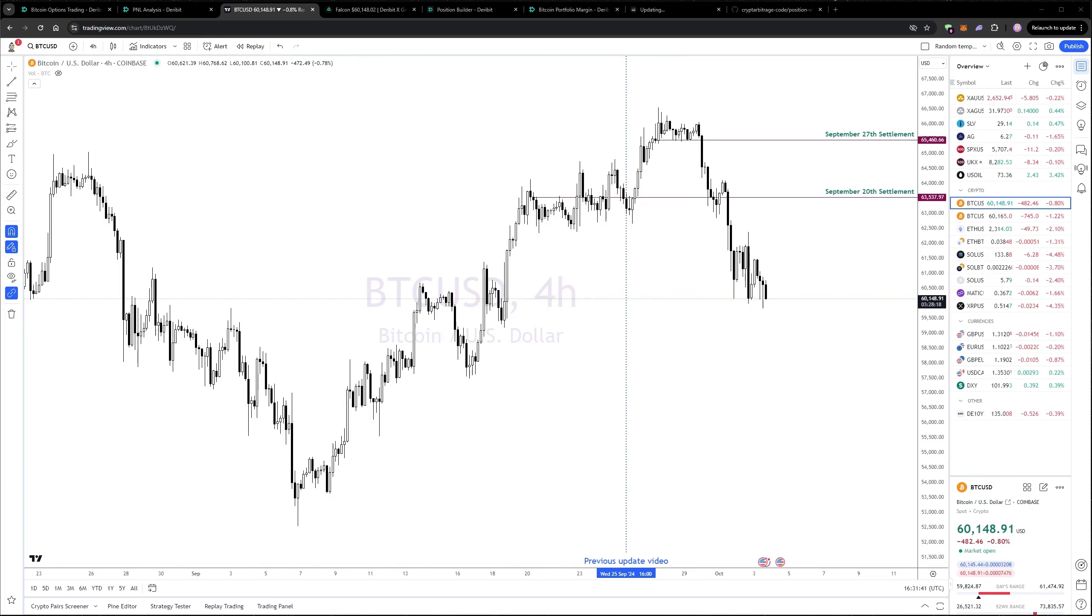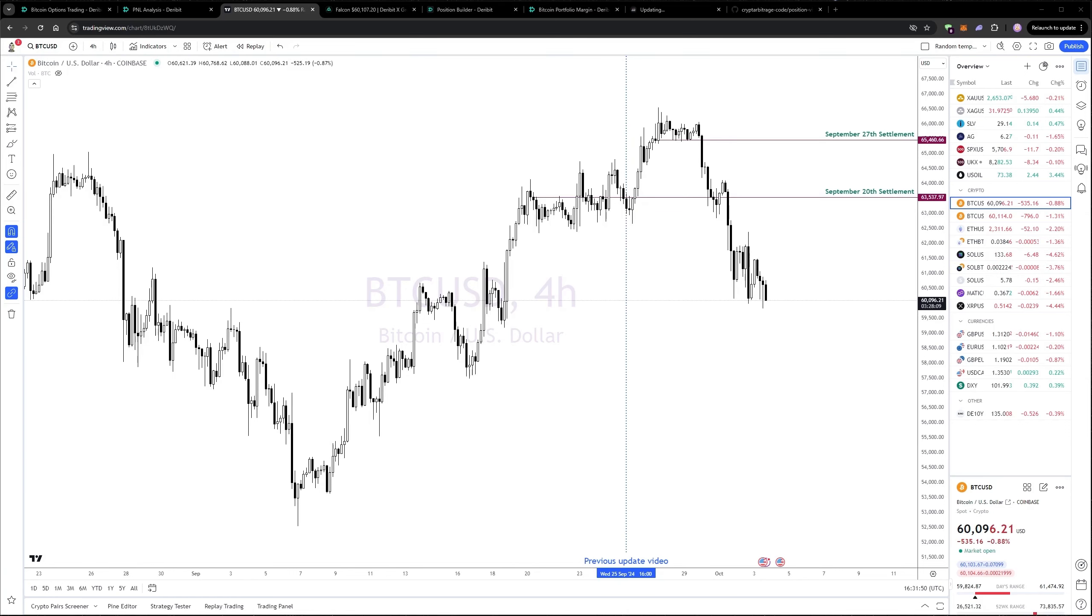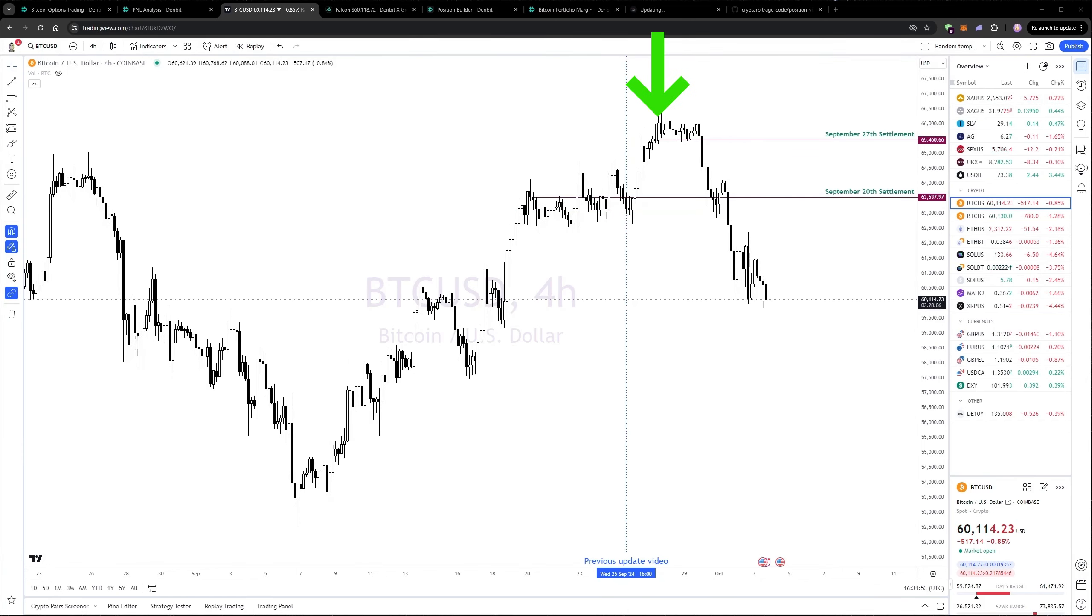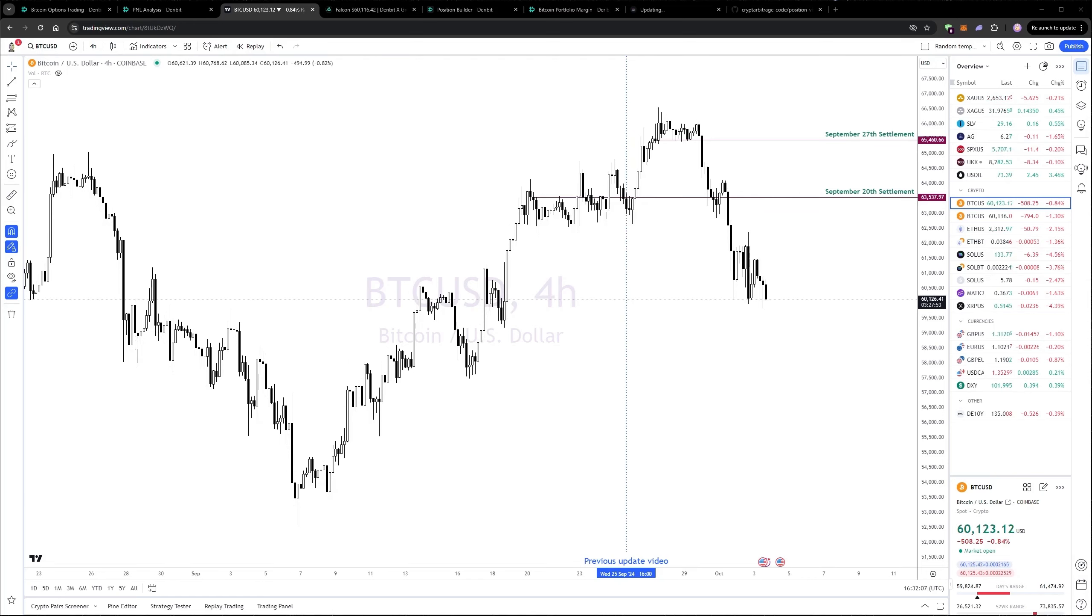The run up to $65k bailed me out of the poor fills I got at the end of the previous video, where I sold the $63k strike for the 27th of September, with the delivery price at expiry for those being around $65,400.